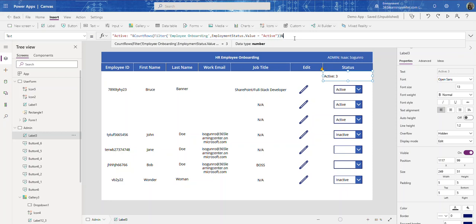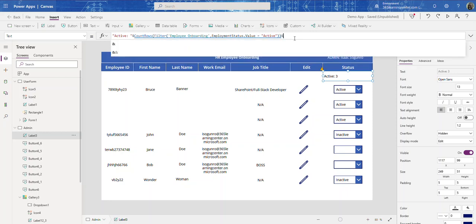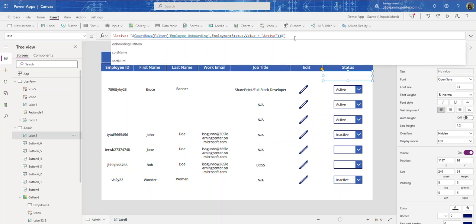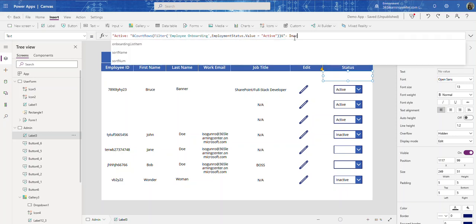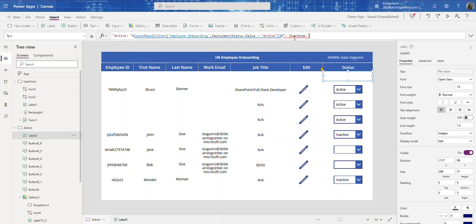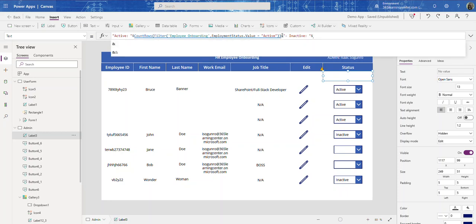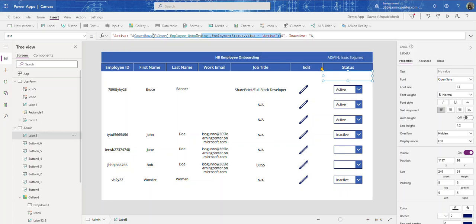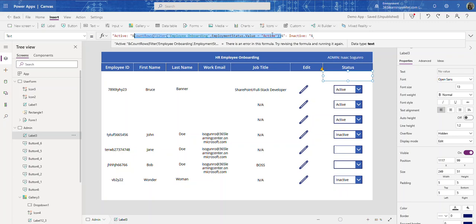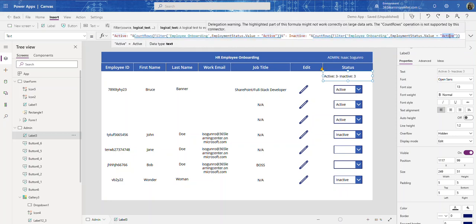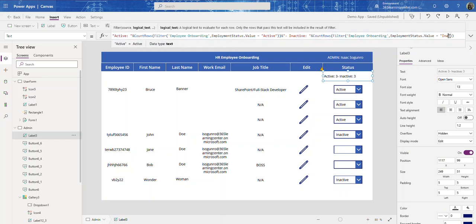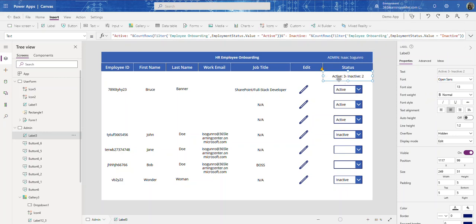Let's do the same thing for inactive. We're going to copy this and paste, then change this to Inactive. And there you have it - active three, inactive two.